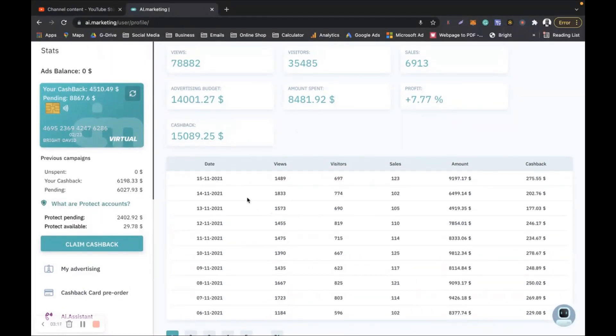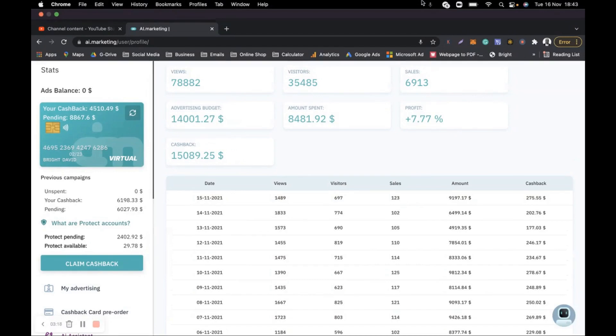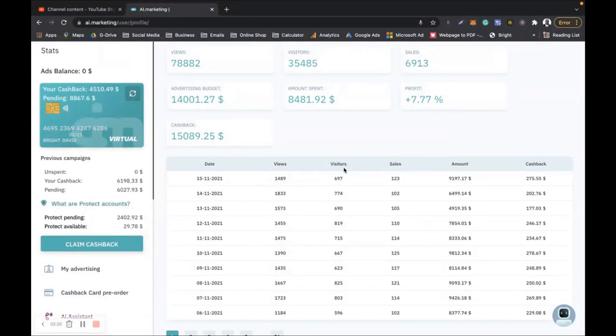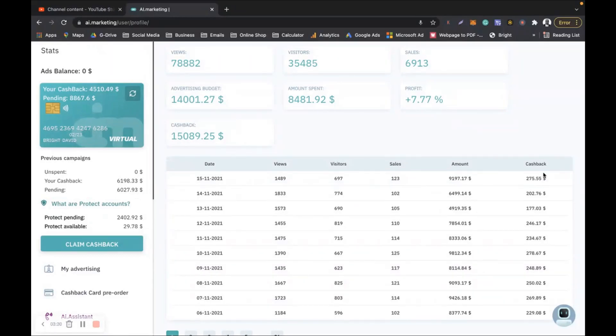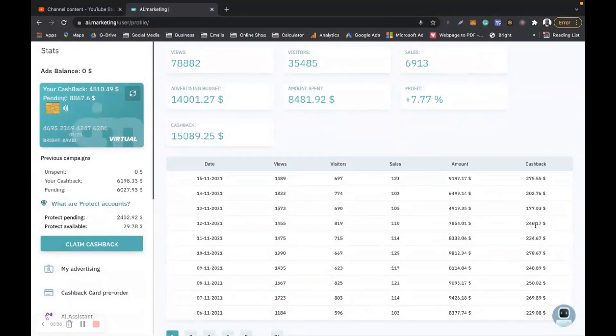That 5 dollars has increased to 275 dollars that I am making every single day. This money that you are looking at, this 275, 202, 177, 246, this is 100% passive.